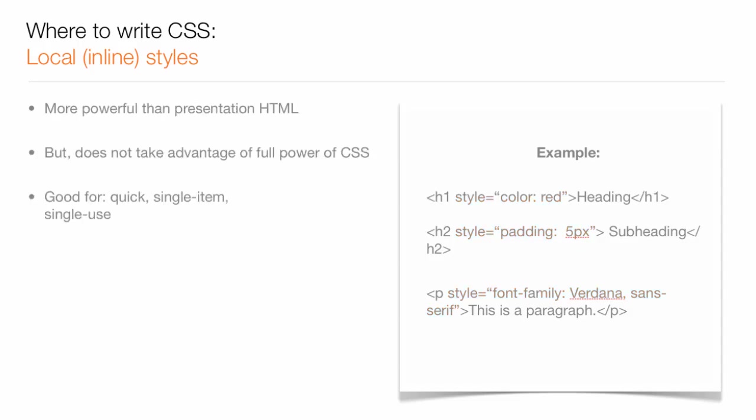Inline CSS is more powerful than using HTML presentation tags like the font tag, but it does not take full advantage of the power of CSS, since each inline style only affects the HTML selector it is written in, in a particular spot on the specific HTML page.